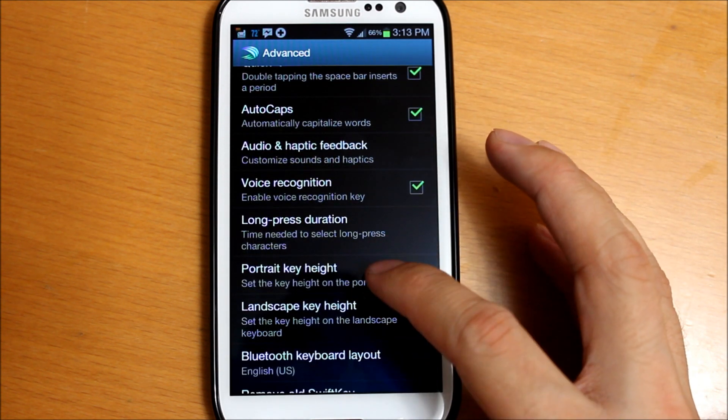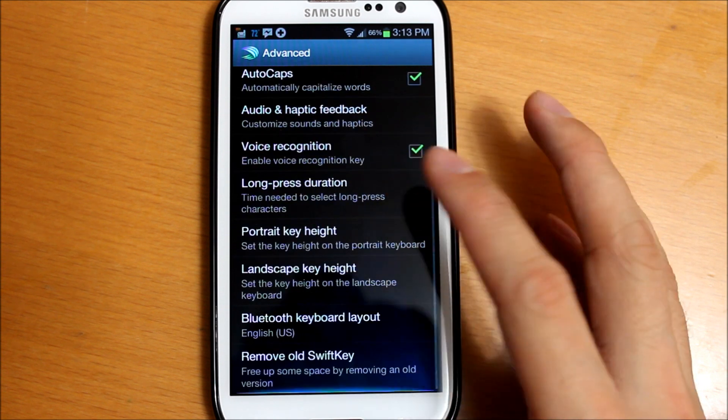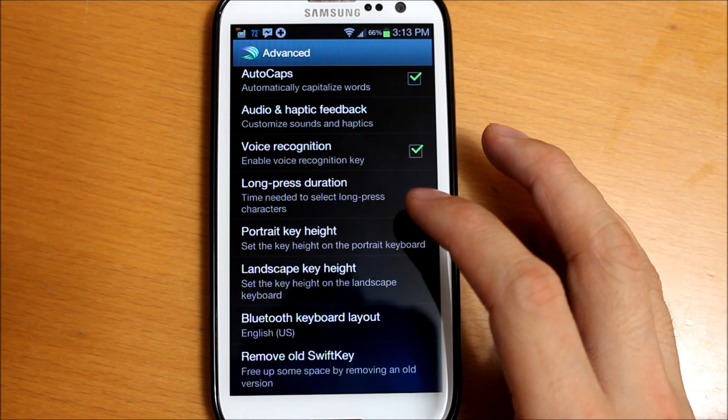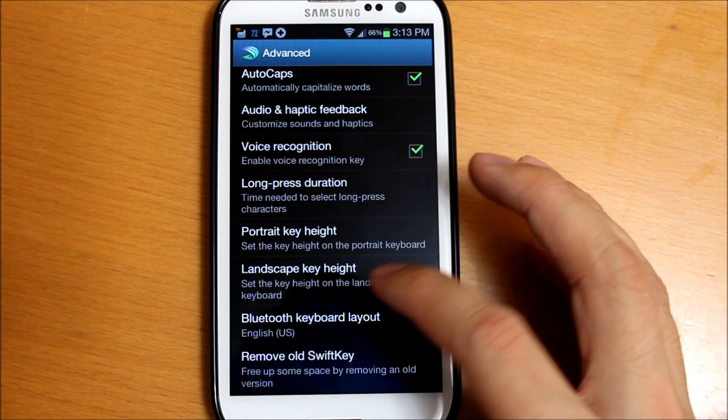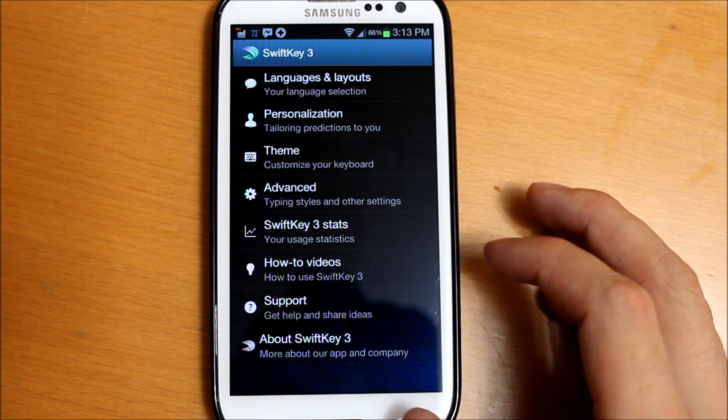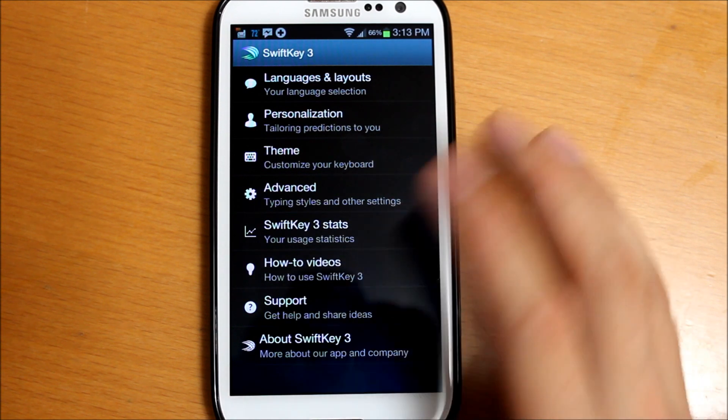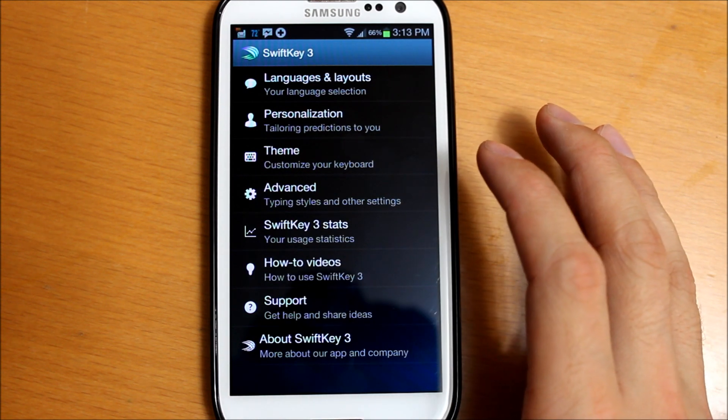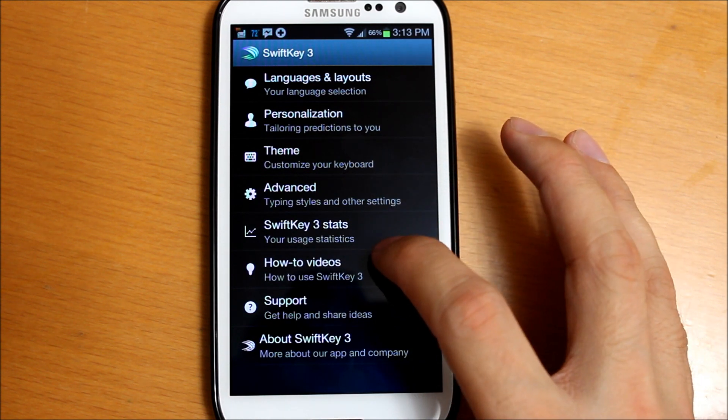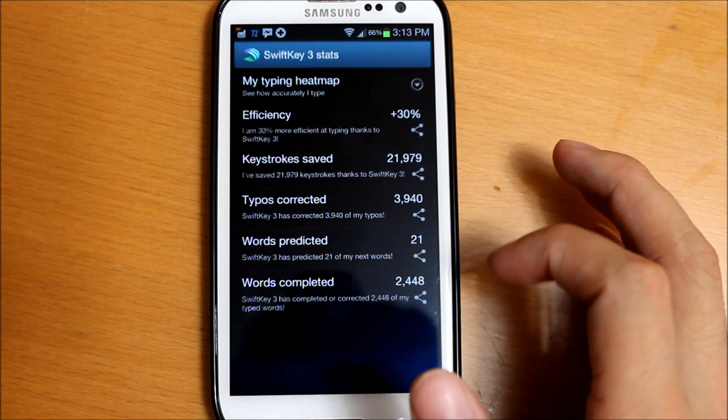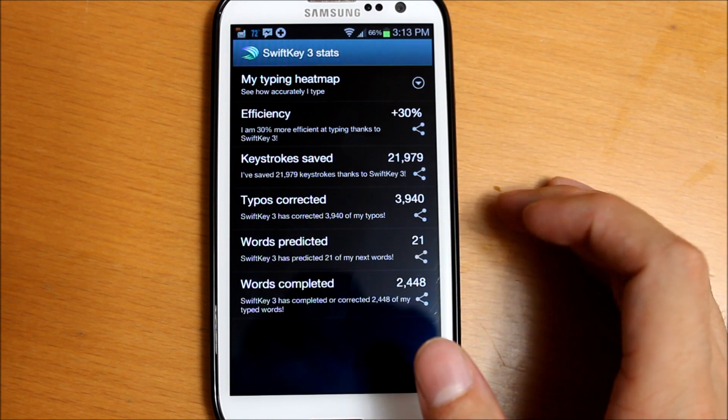You can change all kinds of different features of this keyboard, like Bluetooth keyboard. This is the part that I really think is cool - SwiftKey Stats. Go ahead and click on that.